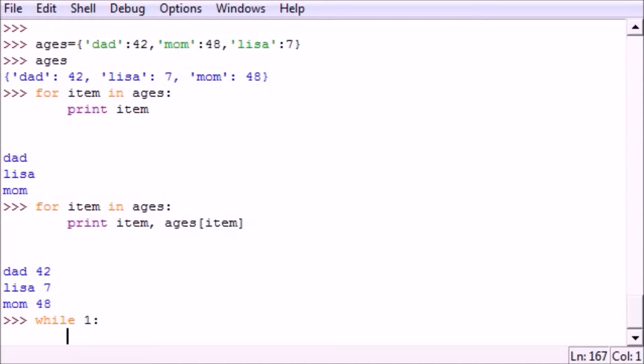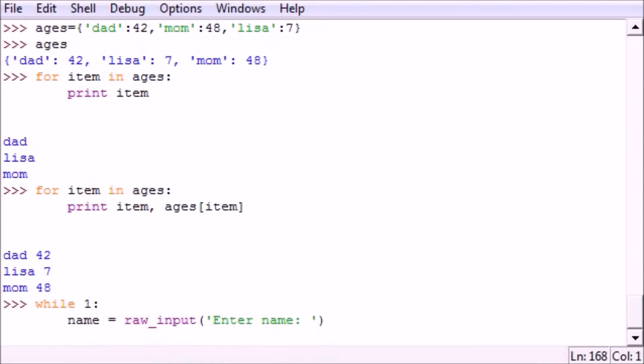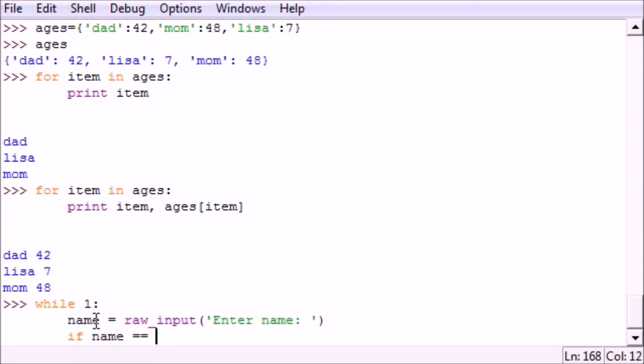So let's go ahead and we need a variable somewhere to test the break. So let's write 'name equals raw_input' and we'll have the user input data. Name equals raw_input and just write 'enter name', and then we're going to have the user input something right here and that variable is going to be stored in name. So now we want to test that name and if it is equal to a certain thing, and only if it's equal to a certain thing, we want to break this loop.